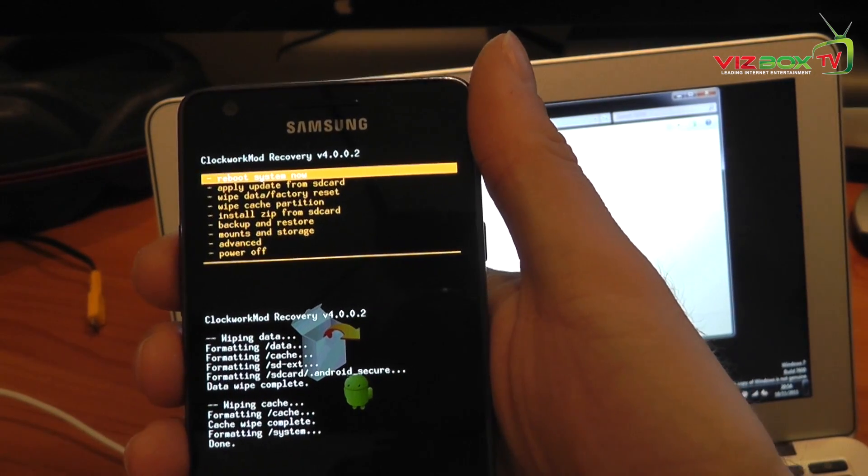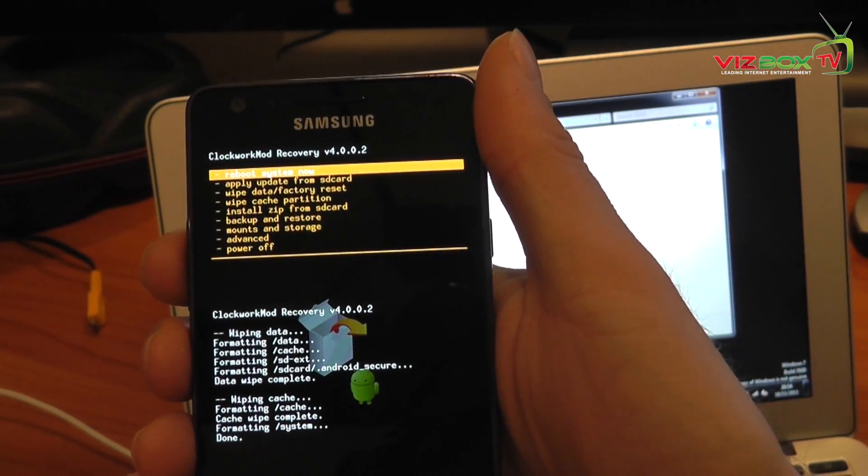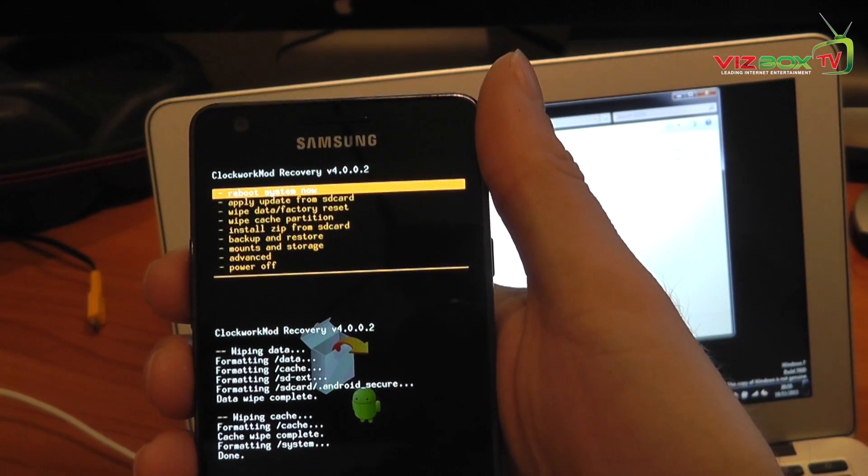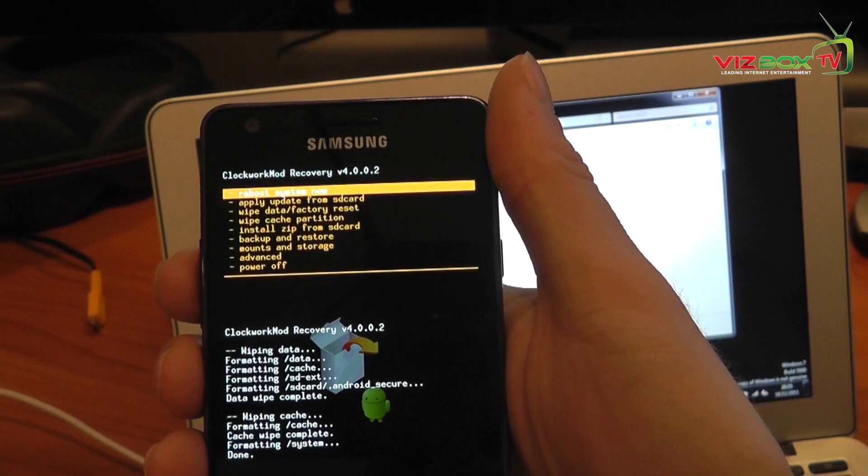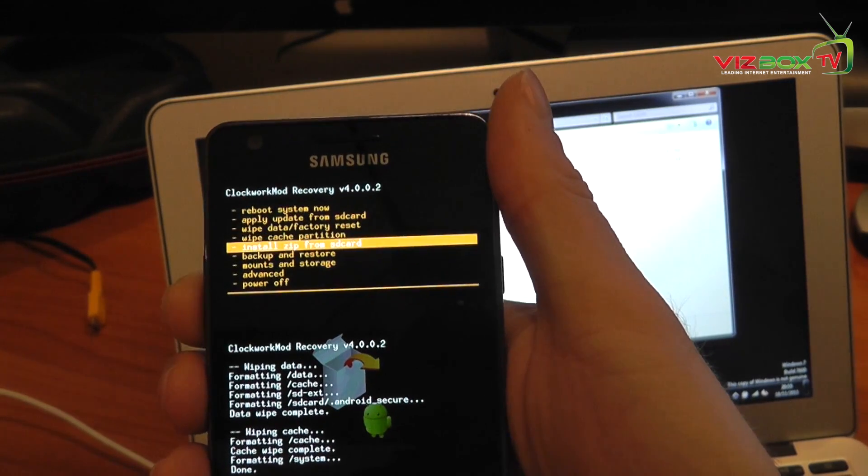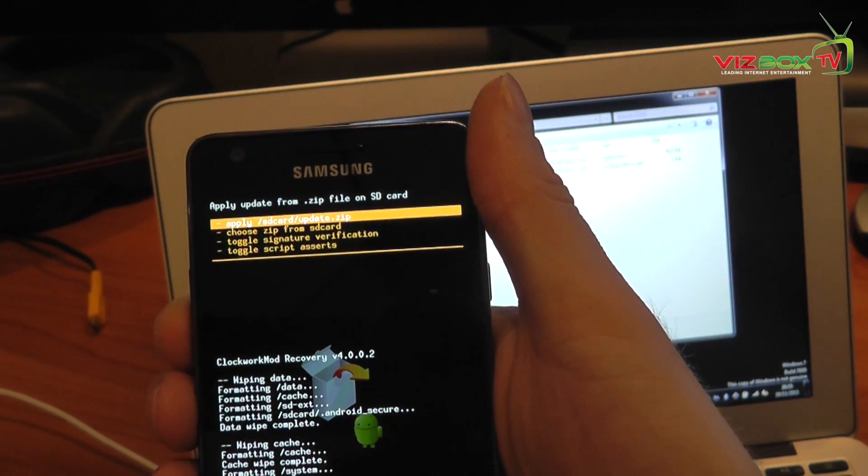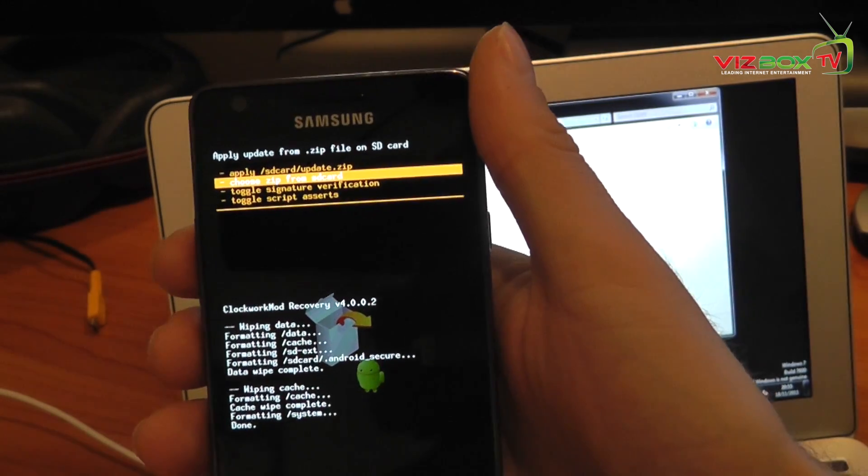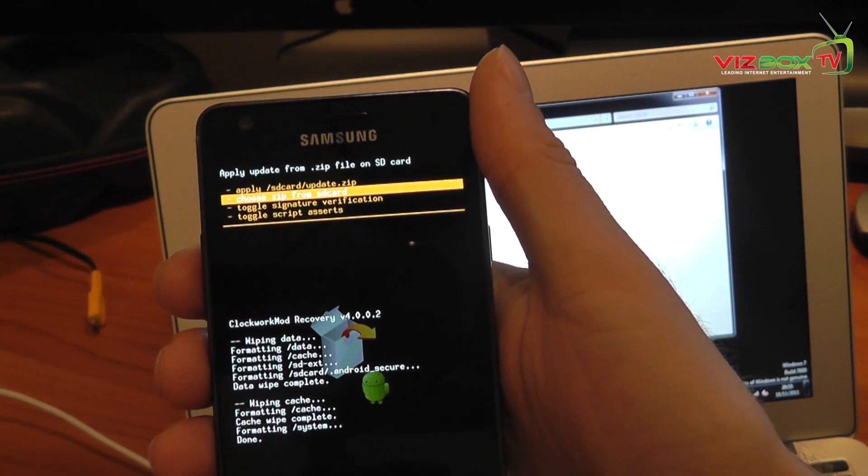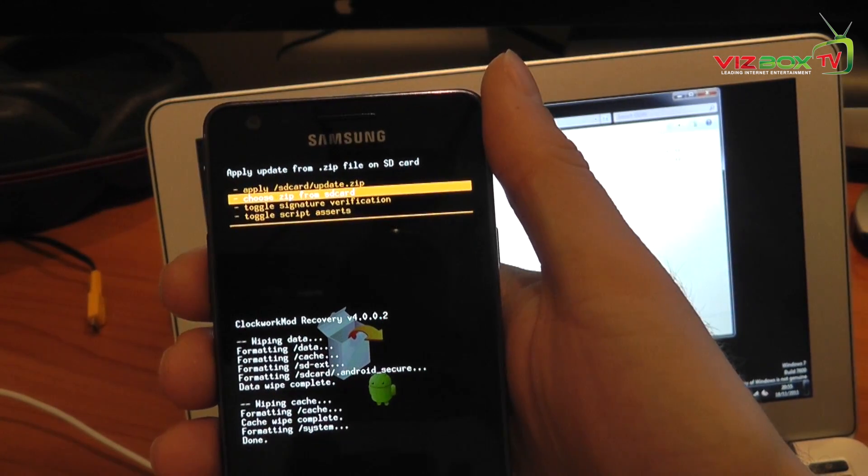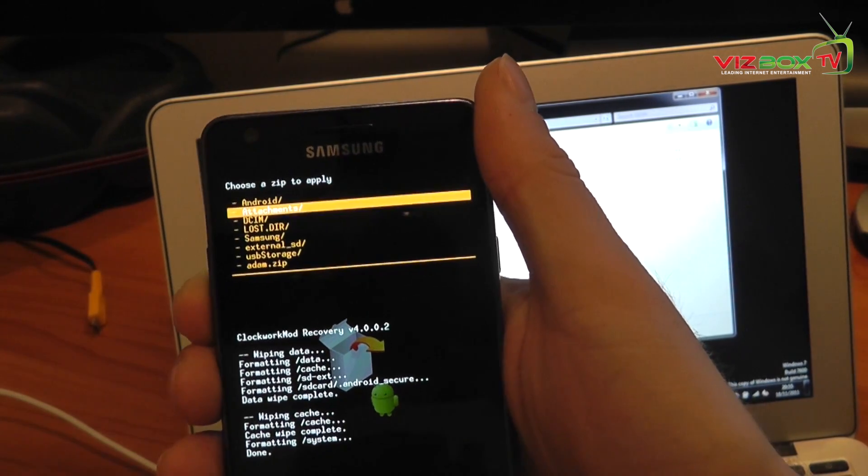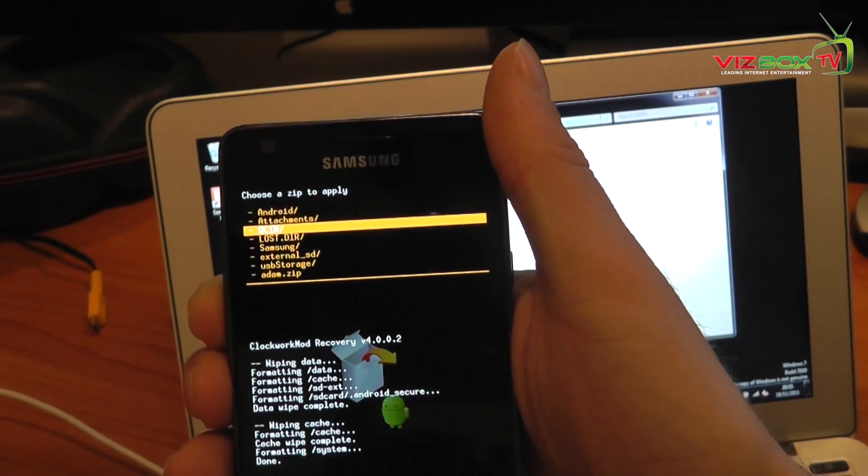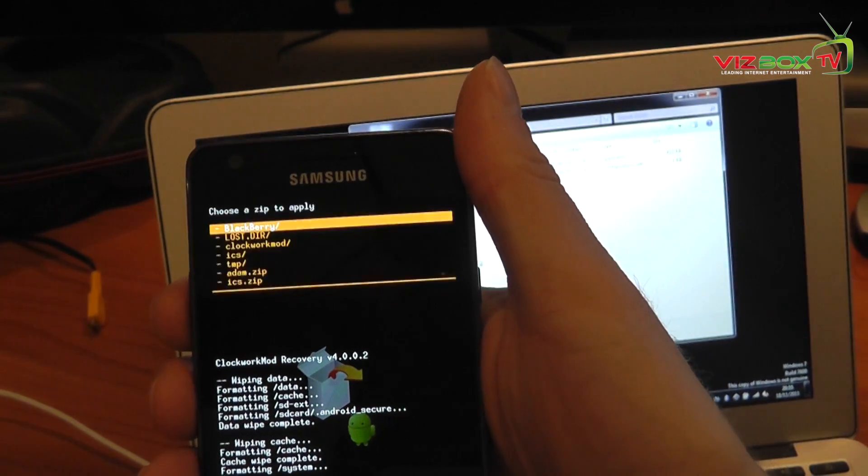Now once you've done that you go back and now we actually need to install the Ice Cream Sandwich ROM by simply selecting install zip from SD card. And then we're going to browse to where we put the Ice Cream Sandwich zip file earlier on. So I'm going to choose, choose zip from SD card. Then I'm going to browse down to where I actually put it and I put it on the external SD card.